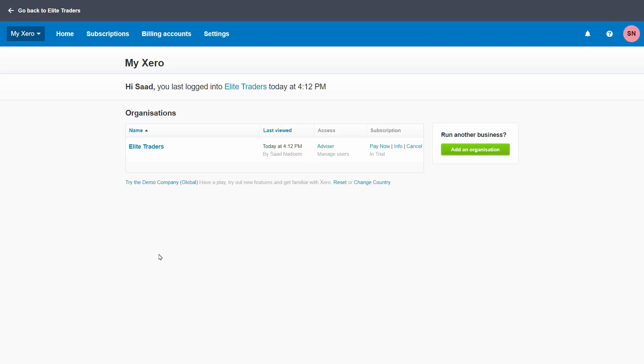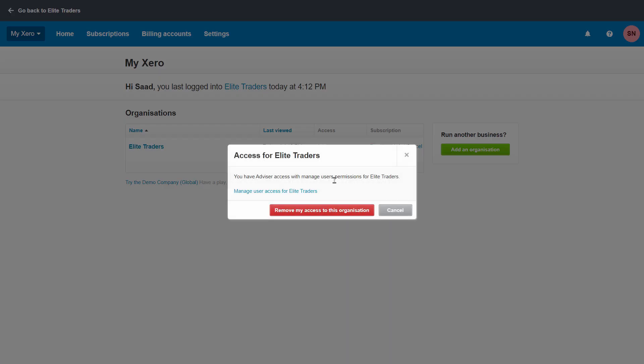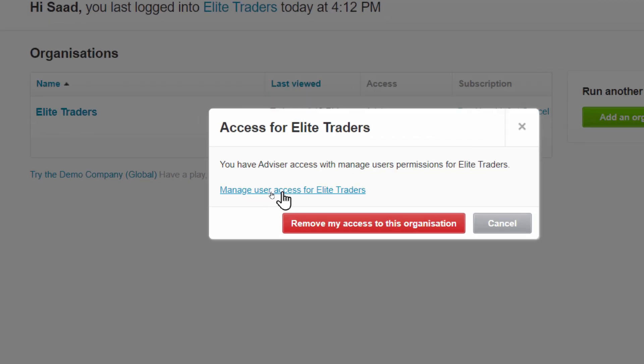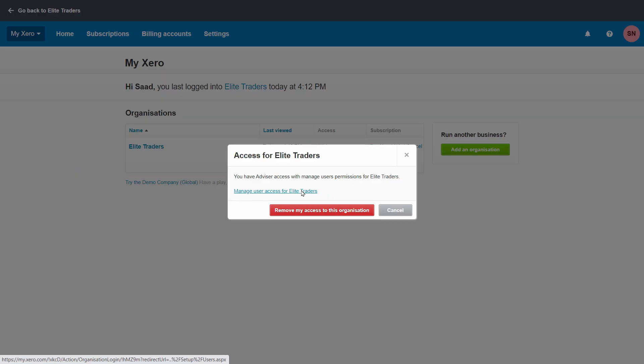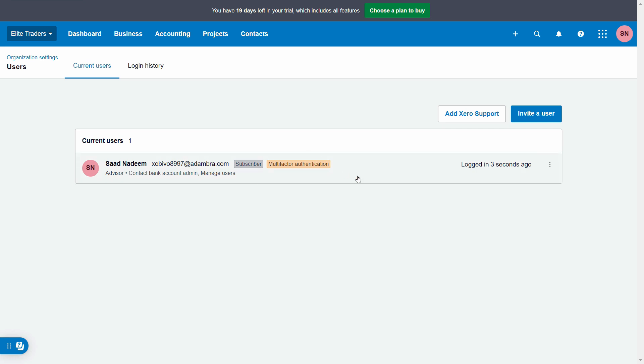Just go here and under the access, you have to make sure that you have the advisor access. If not, you can simply click on that and it says here manage user access for your company name. Just click on this company and it will take you to the screen.